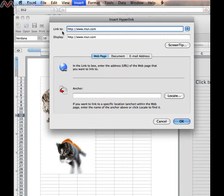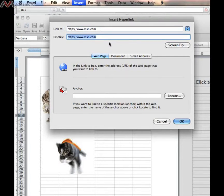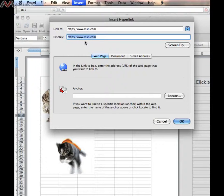That's the web page I wish to go to. And you notice that it even filled in all the stuff that you need in front of a web address. And it also filled in this bottom portion that says Display. This is what will actually show up on my spreadsheet.